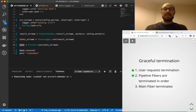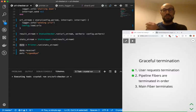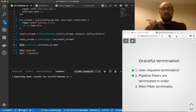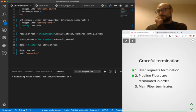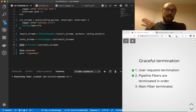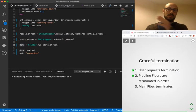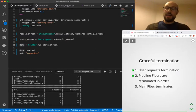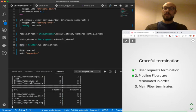we interrupt the generation of new values. We propagate the closure of all the channels in an orderly fashion from the upstream ones to the downstream ones, including ones involving workers. And at the end, we just signal to the main thread, to the main fiber that we're done.